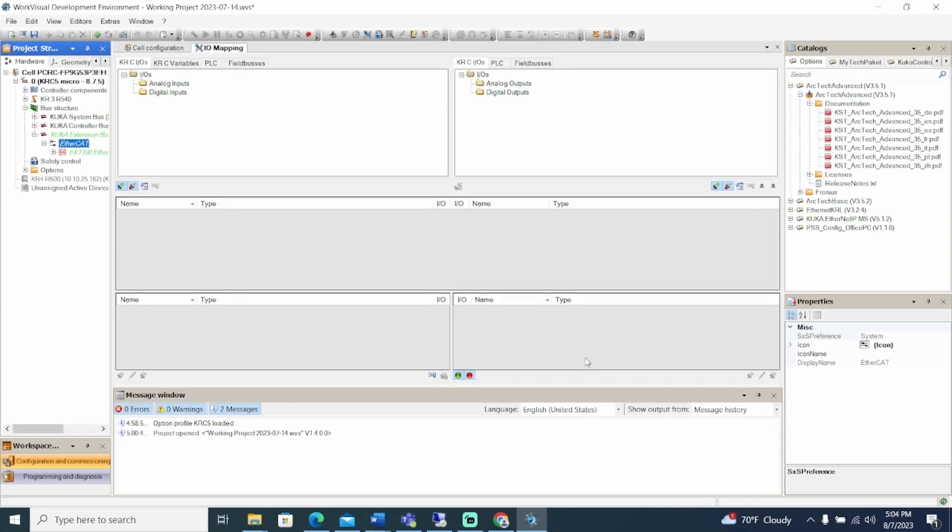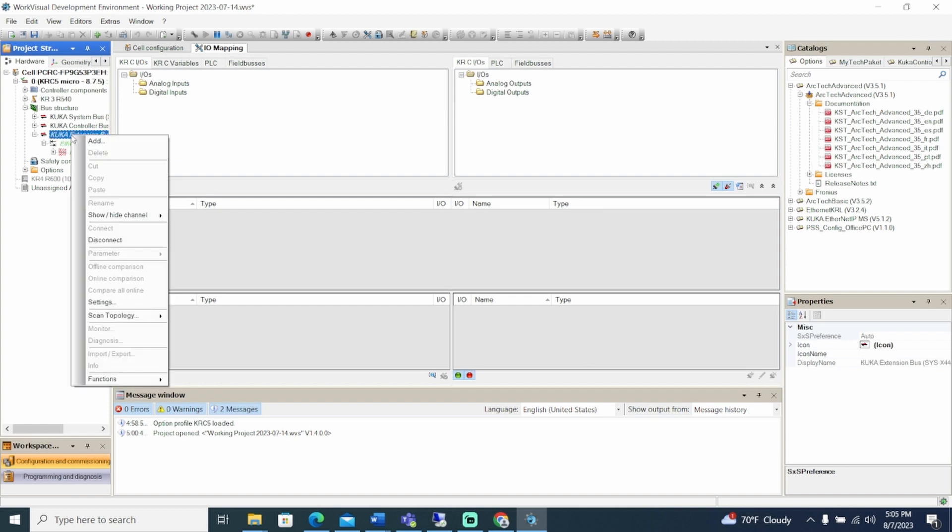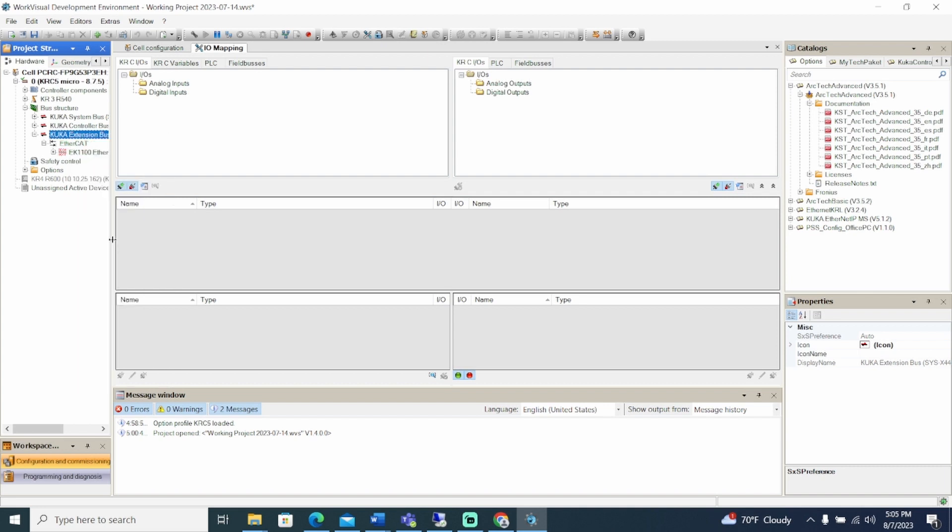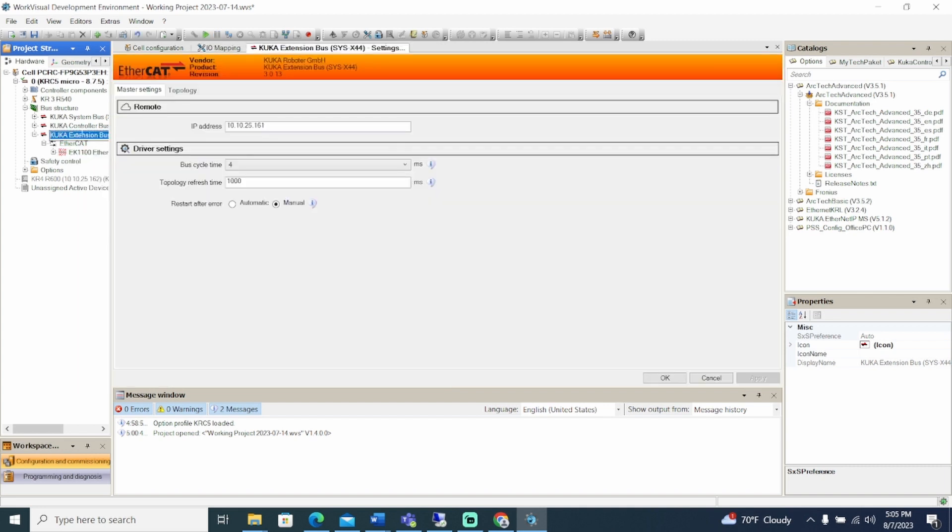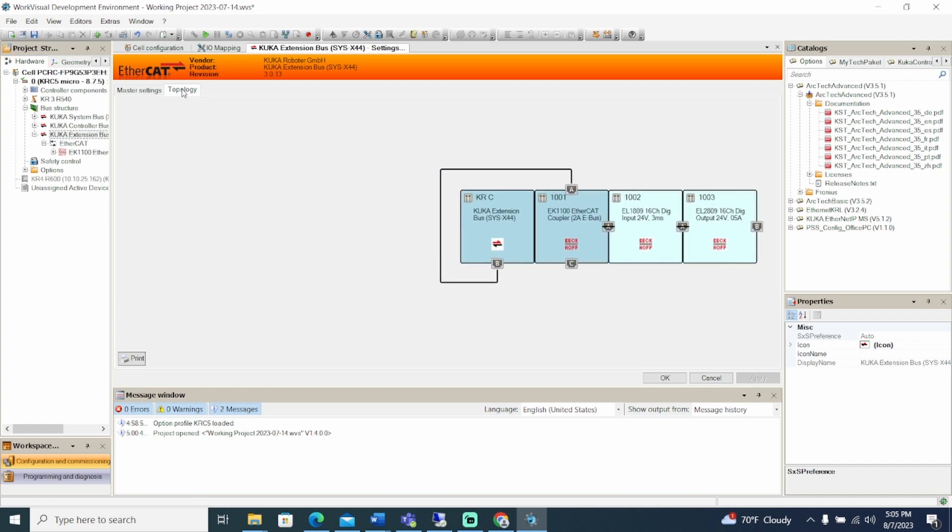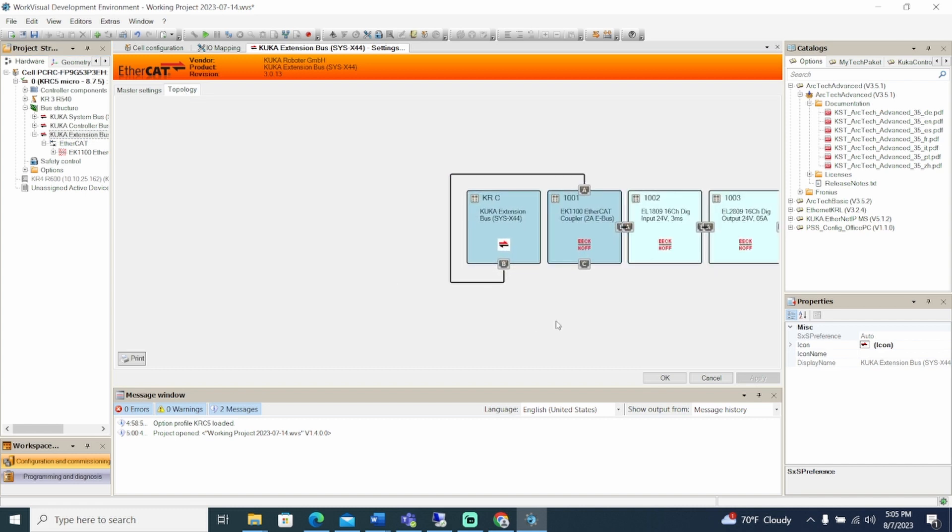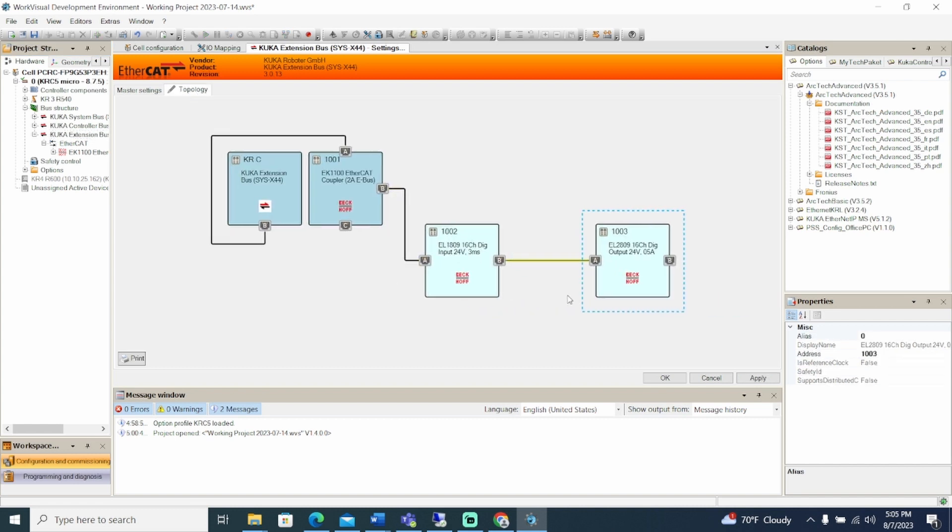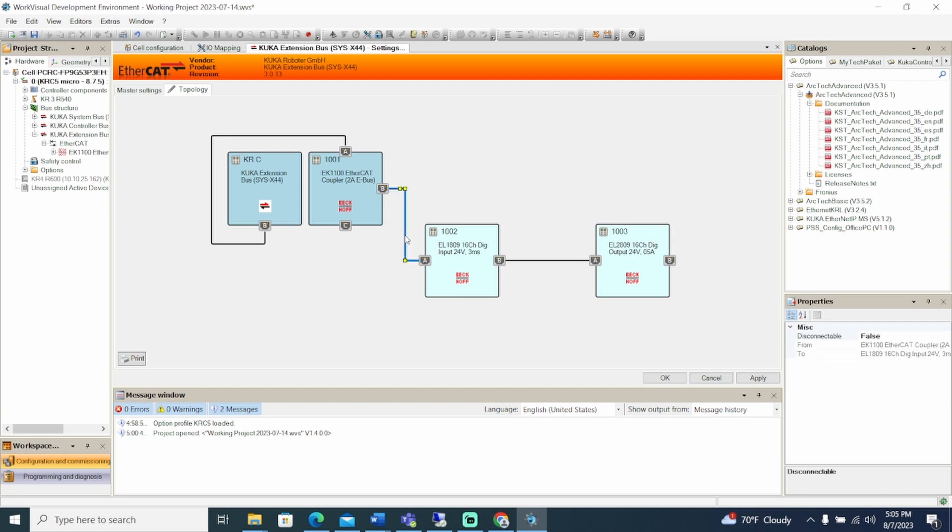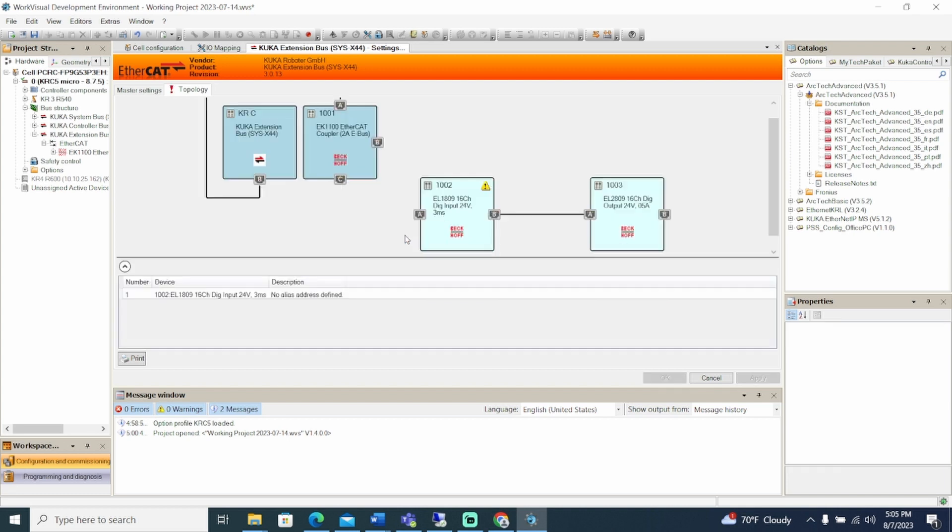The bus structure must match the hardware, so I like to double-check my bus structure. If the extension bus appears green, we will need to disconnect it. Right-click on the extension bus and click Disconnect. Now double-click on the extension bus and select the Topology tab. Here we can view the current connections of the bus structure.